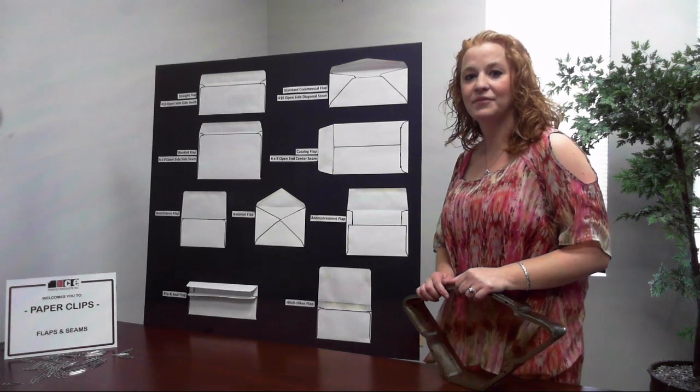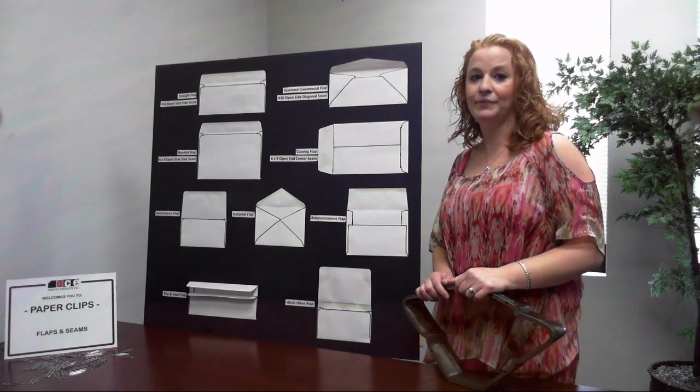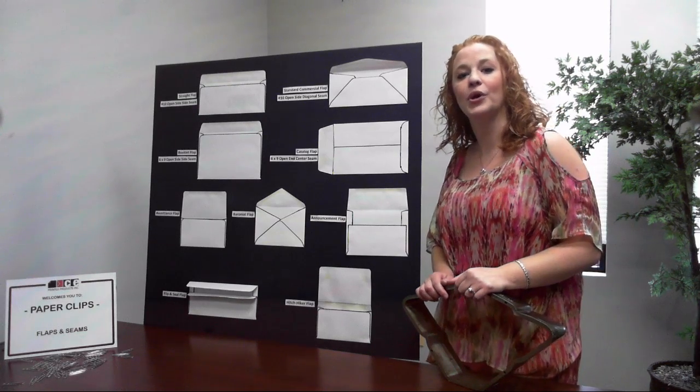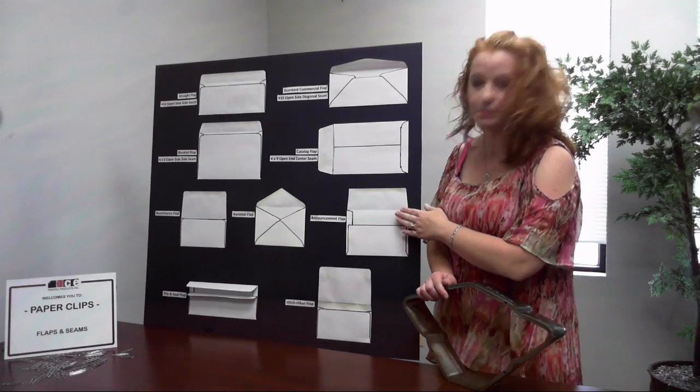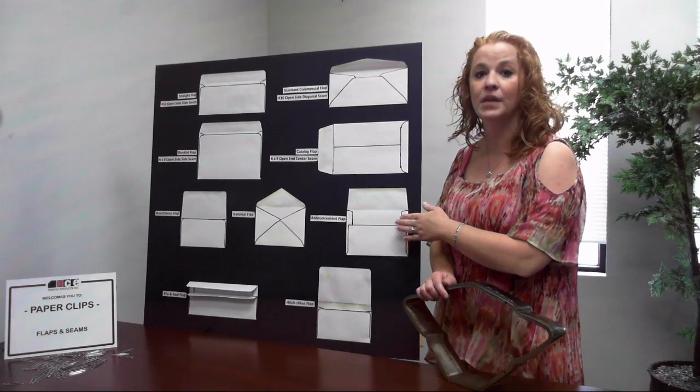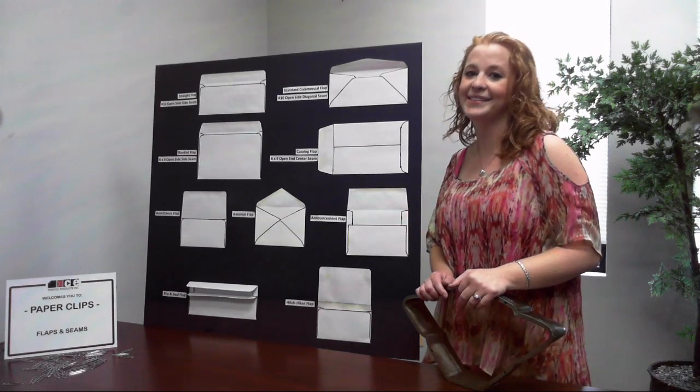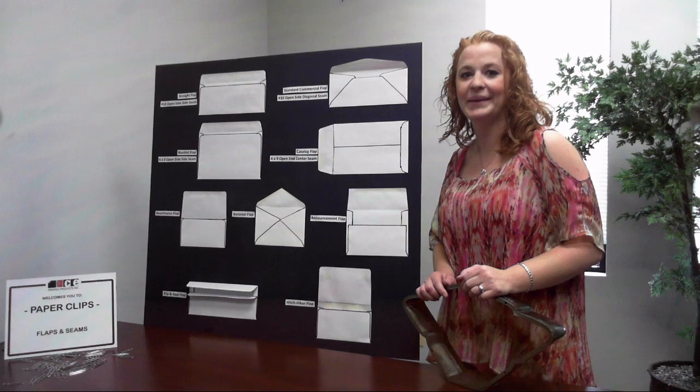Announcement flaps are straight flaps with square corners and are standard for all types of announcement envelopes, or A-lines as we like to call them.